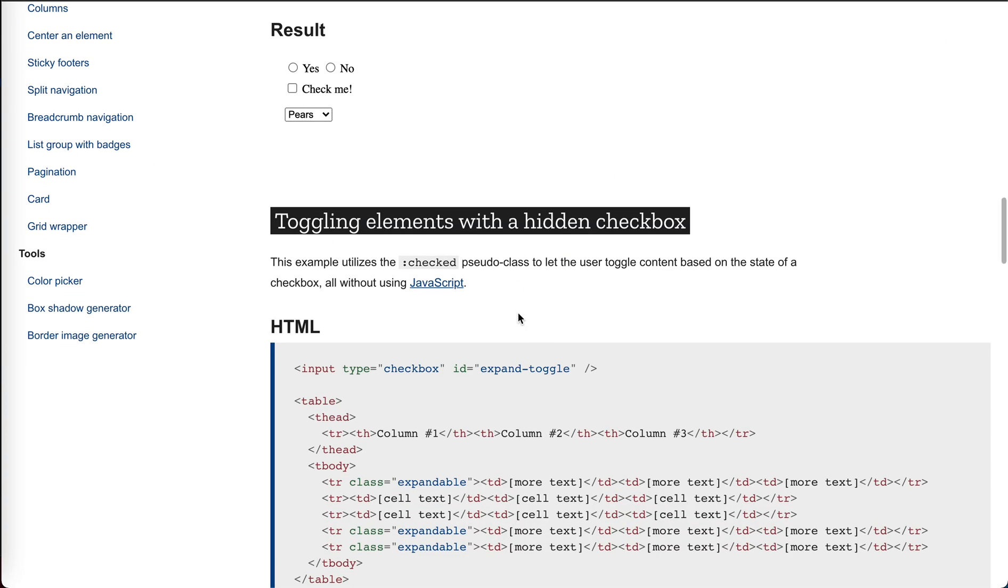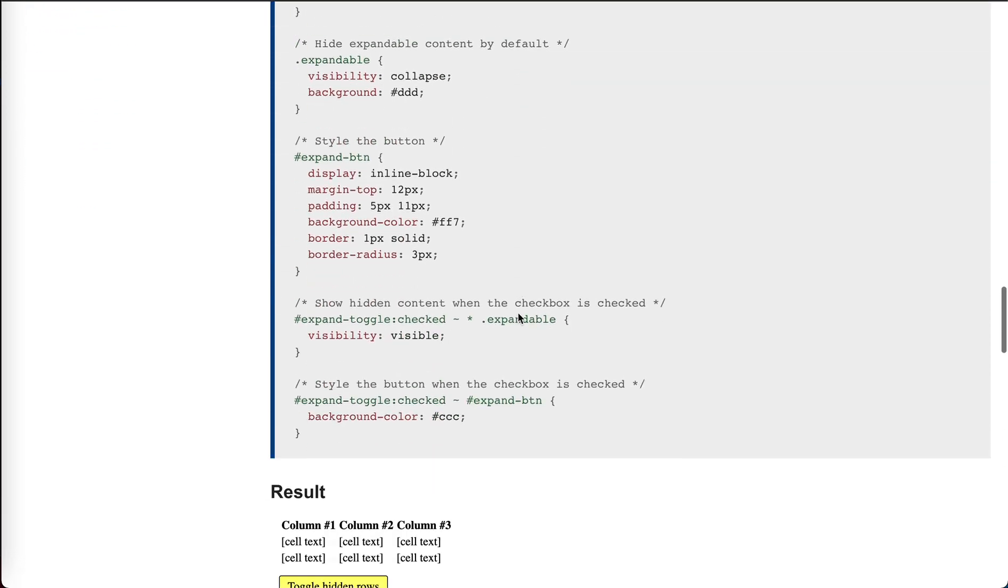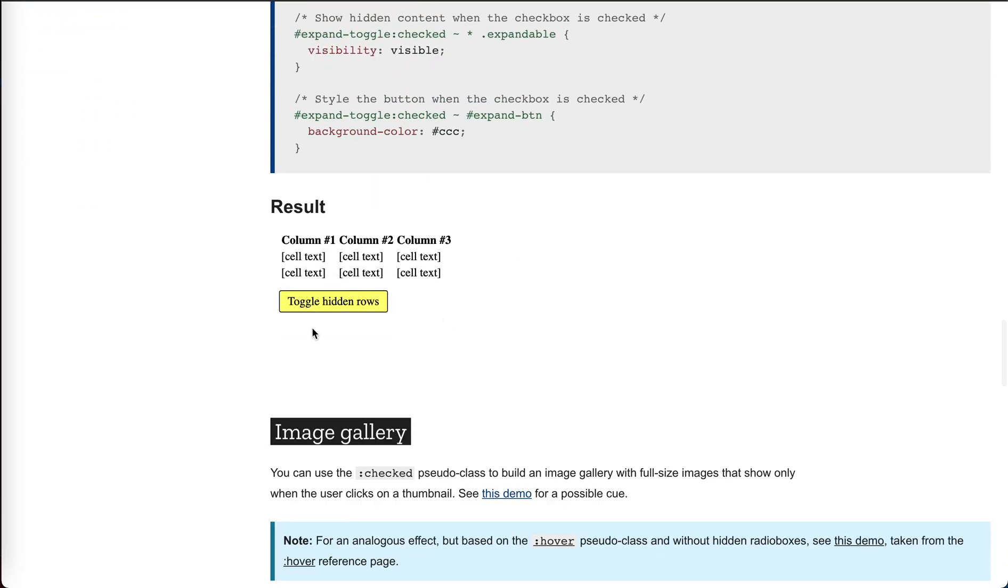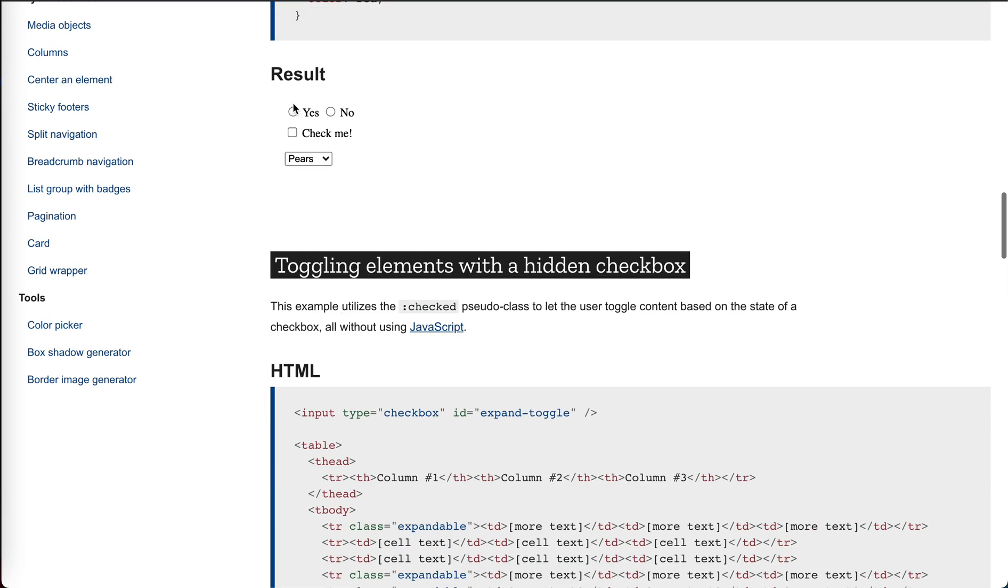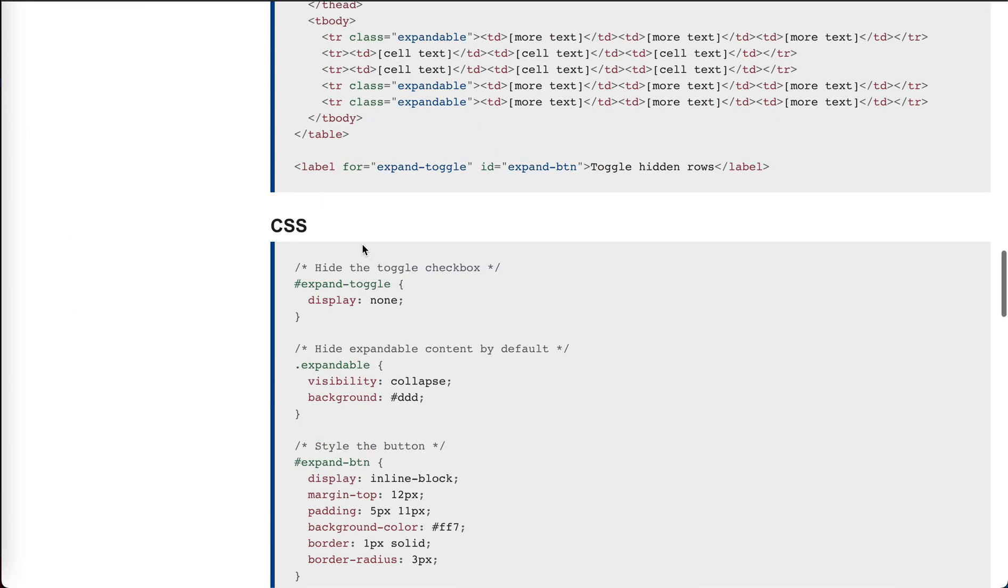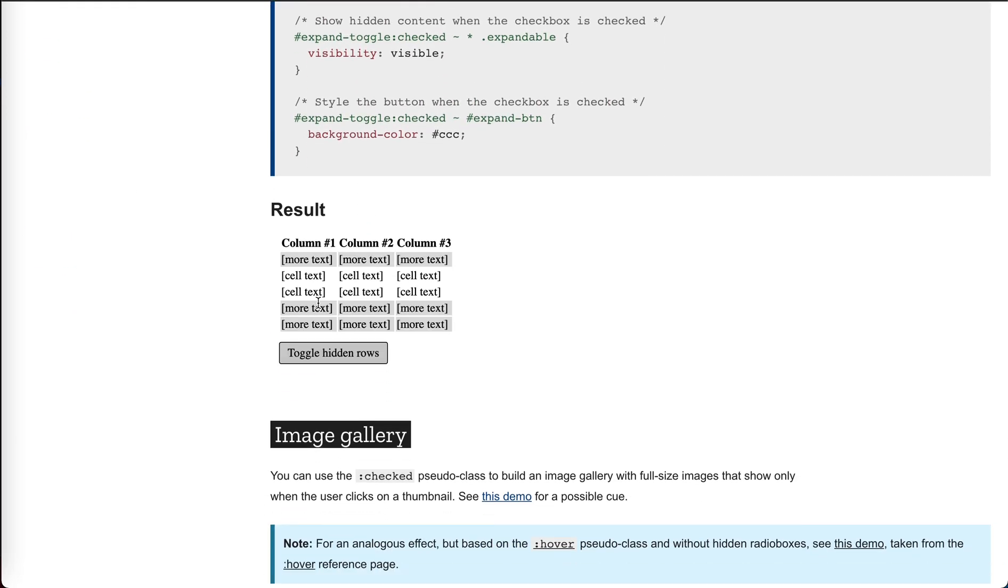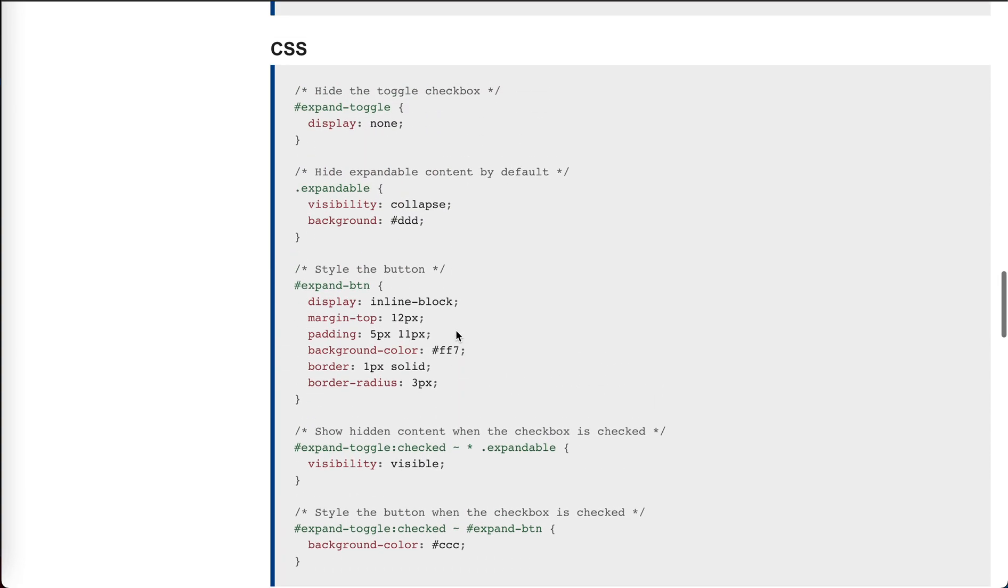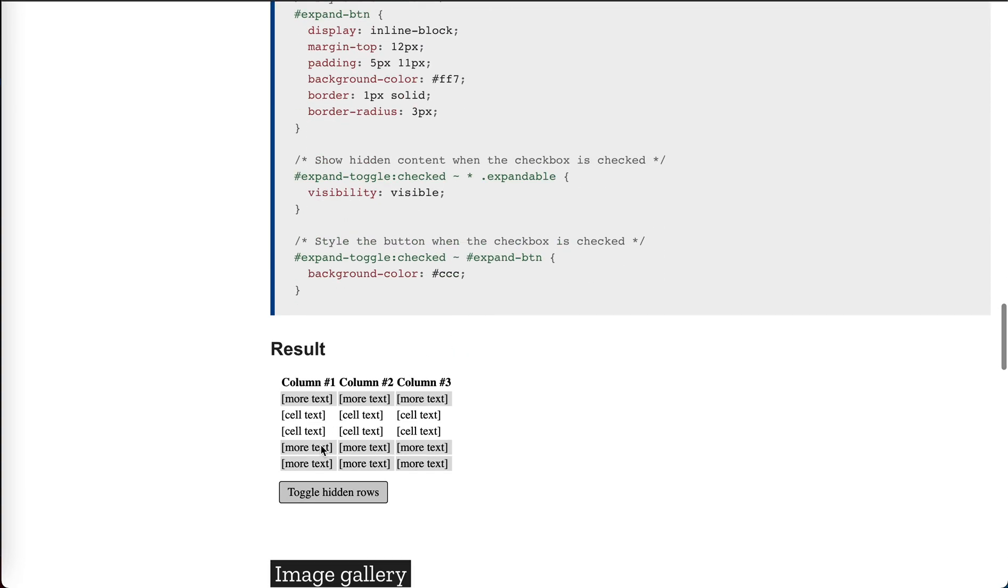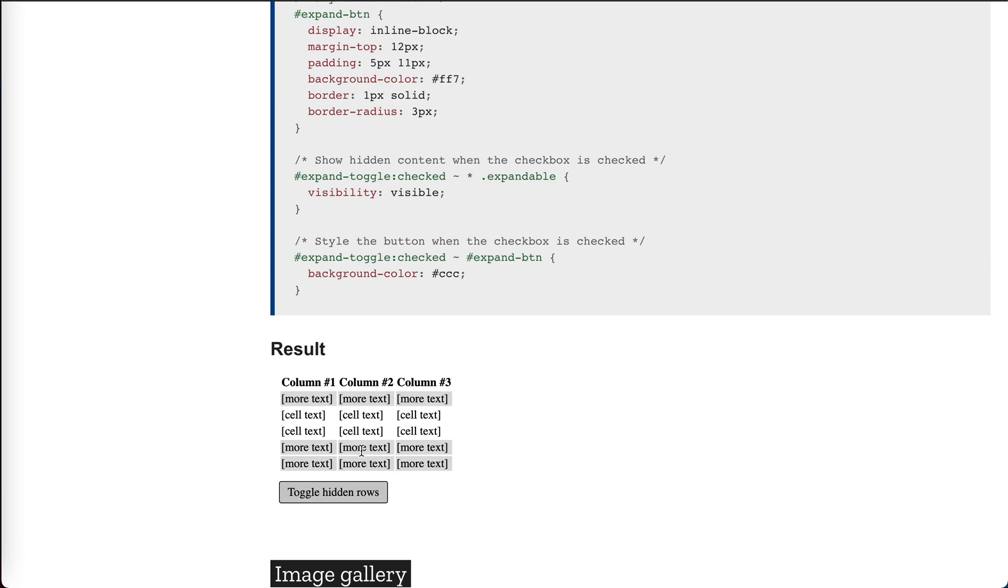And then here's another example of toggling elements with hidden checkbox. Now this is very commonly used. And these are some nice tricks. I don't think it's worth learning, but let's take a look. So it says toggle hidden rows. How can we do this?